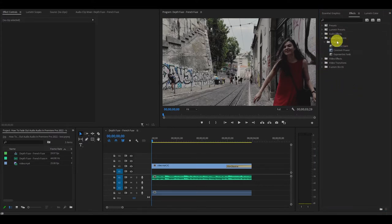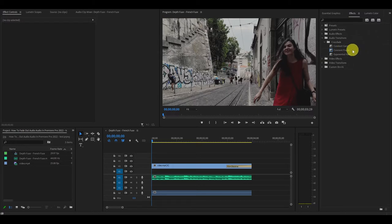You will notice in this menu that there are three options: constant gain, constant power, and exponential fade.